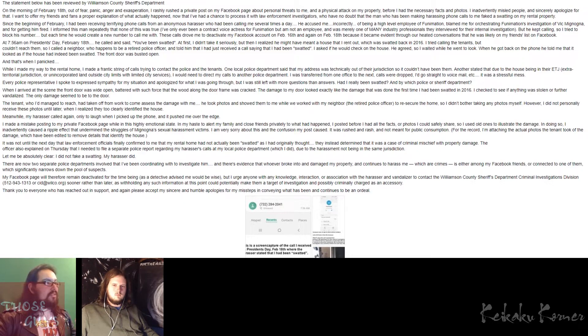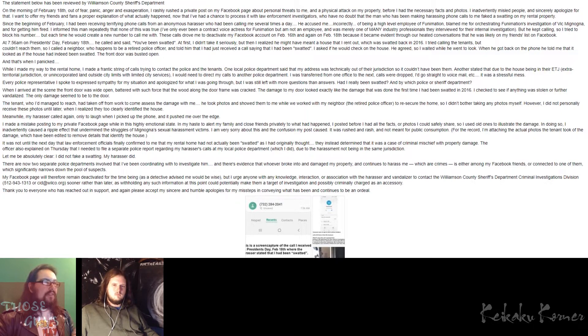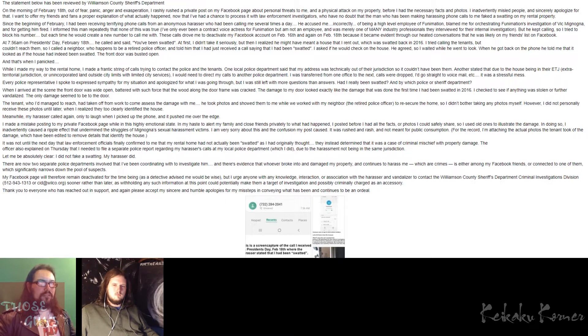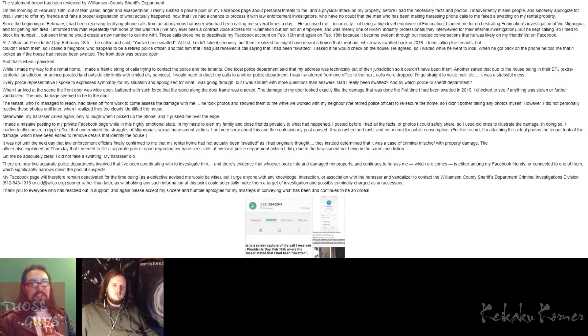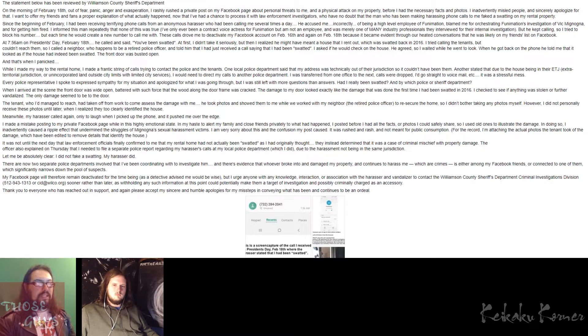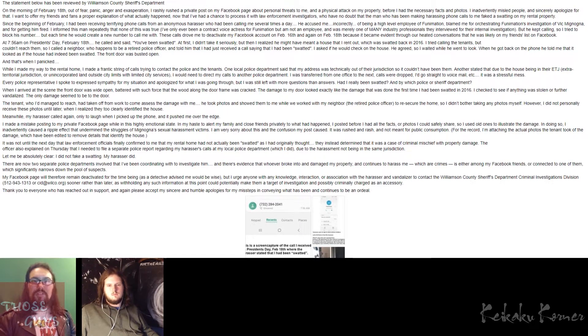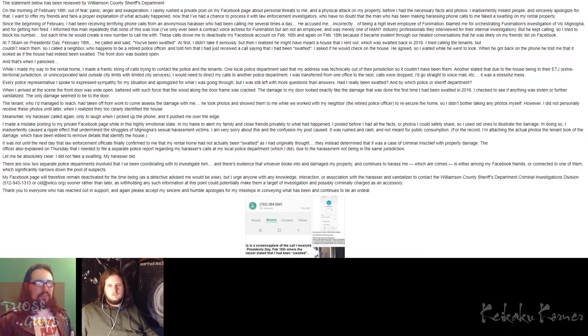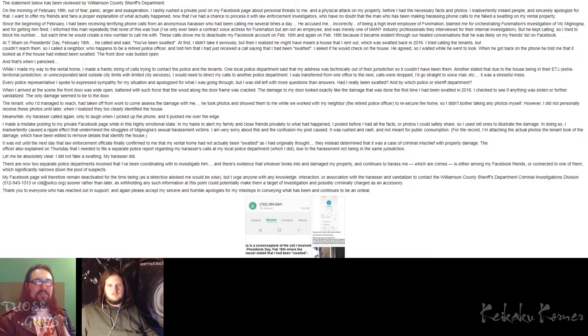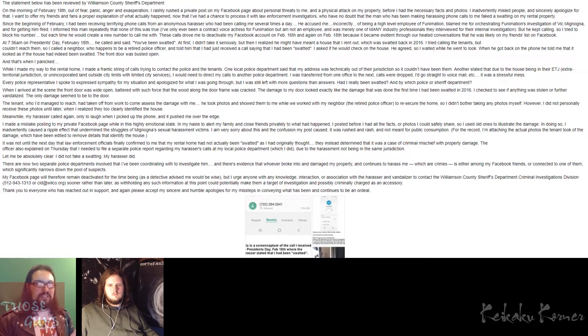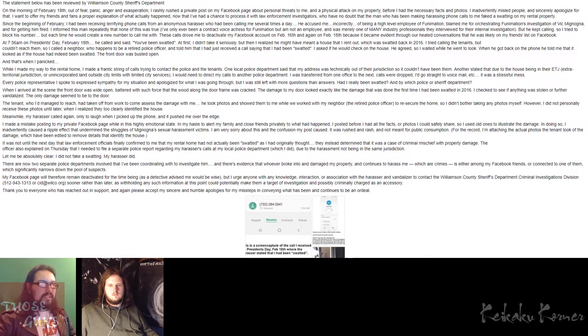She then goes on to say, I informed this man repeatedly that none of this was true. And then she even says, I've only ever been a contract voice actress for Funimation, but I'm not an employee, and was merely one of many industry professionals they interviewed for their internal investigation. So this should also be noted as well.